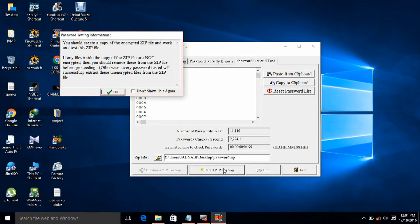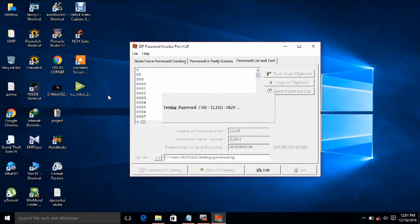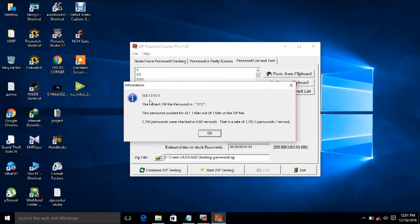We have 11,110 passwords and they will be applied to the zip folder one by one to match the correct password. We got the password — success! The correct password of the zip file is '1212'. The software tells us the password is '1212'.